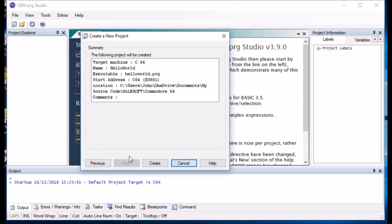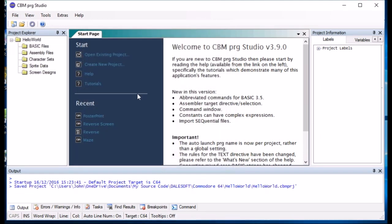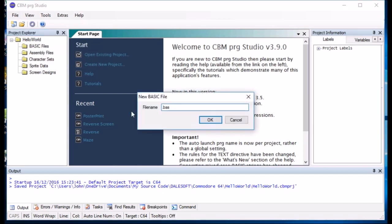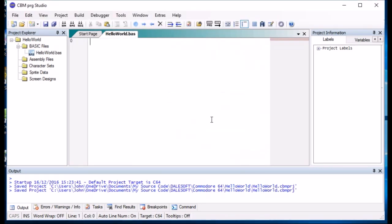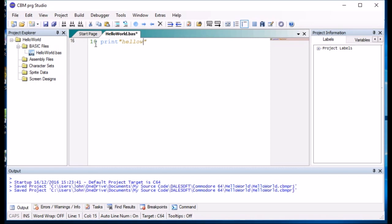Click Next. Click Create. And it has now created a project for us for this Hello World application. So we are going to add a new BASIC program. And we will start writing the BASIC in here. So 10, print Hello World, 20, go to 10.